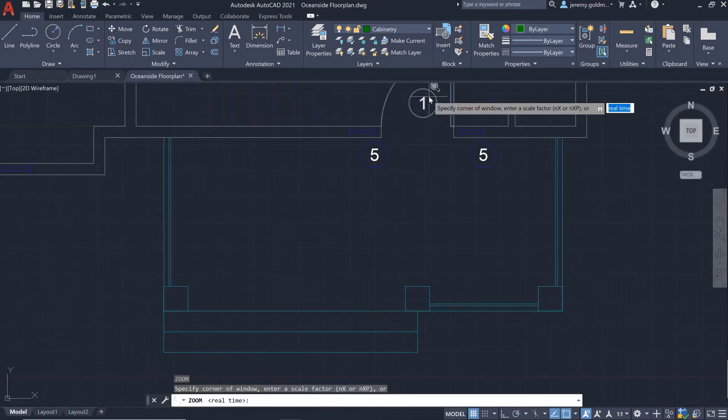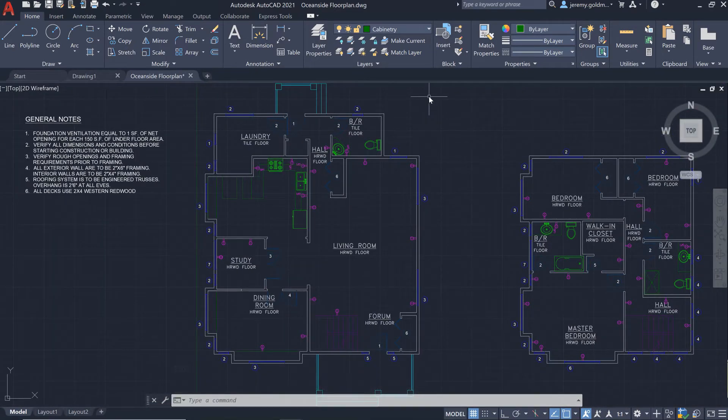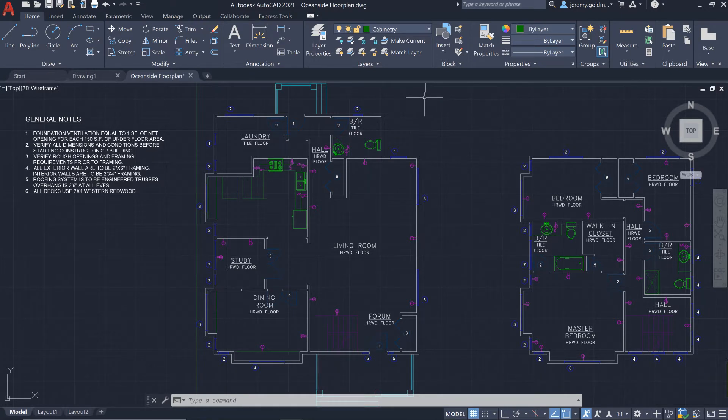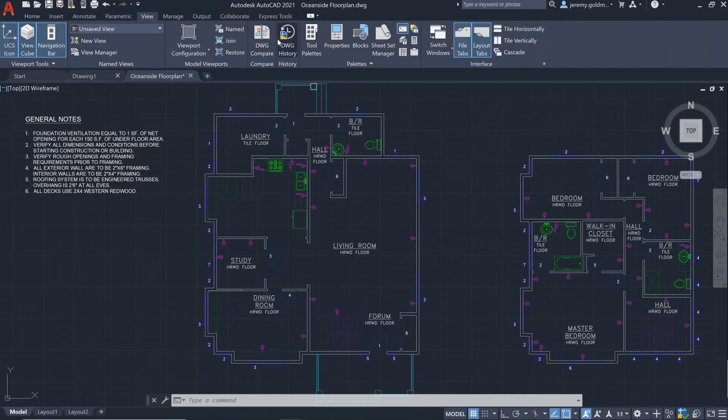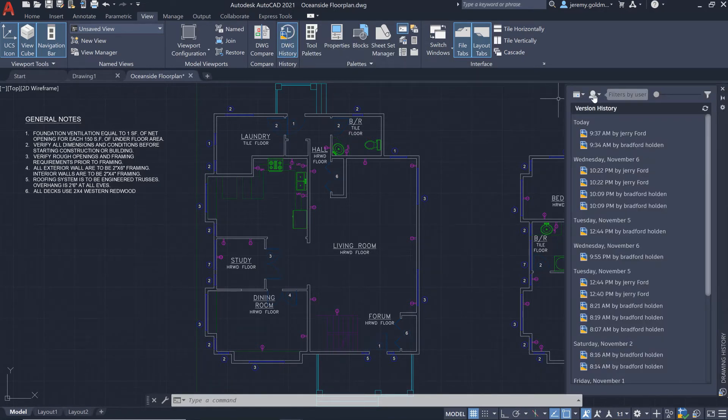Now your team experimented with adding some rooms on the first floor, but during the review, the client said that she wanted to go back to an open floor plan that you had earlier. You can pull up the new drawing history palette to see past versions of the drawing.